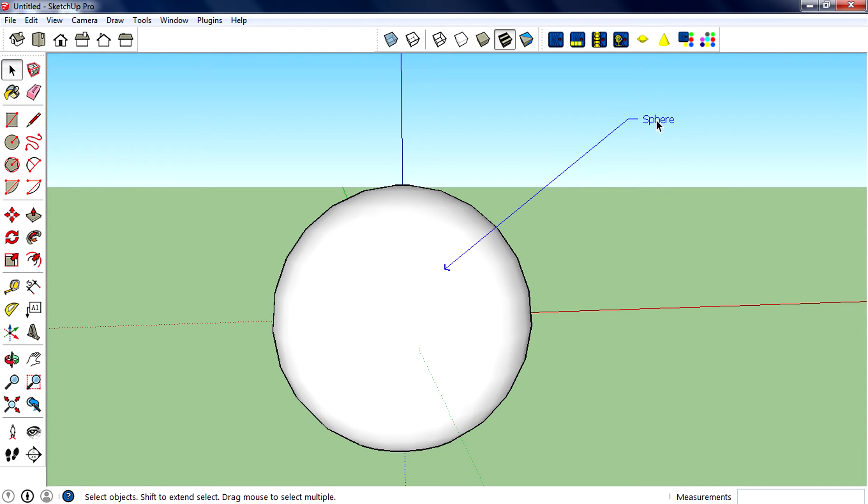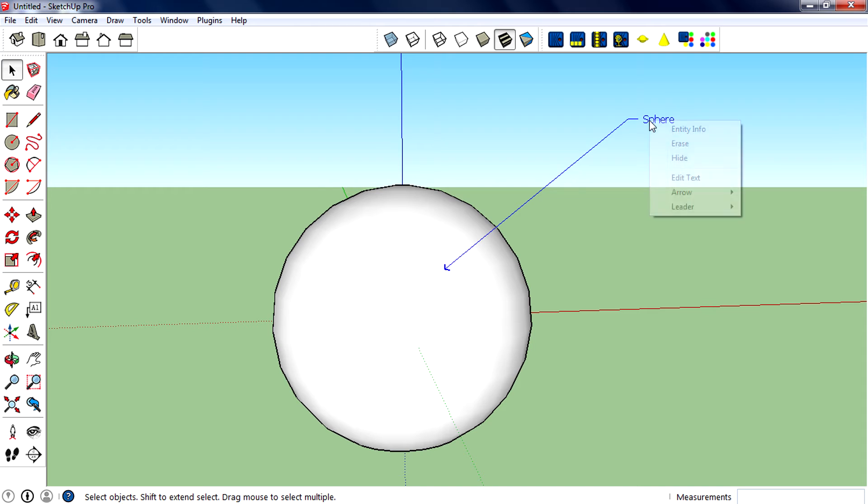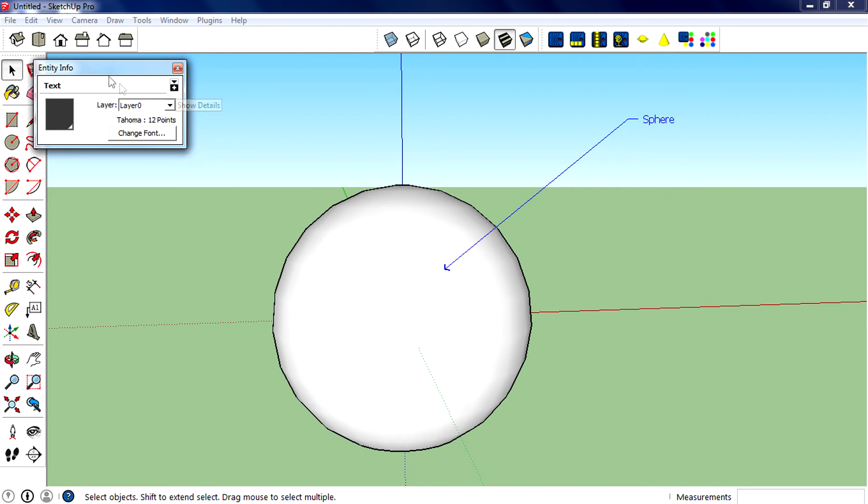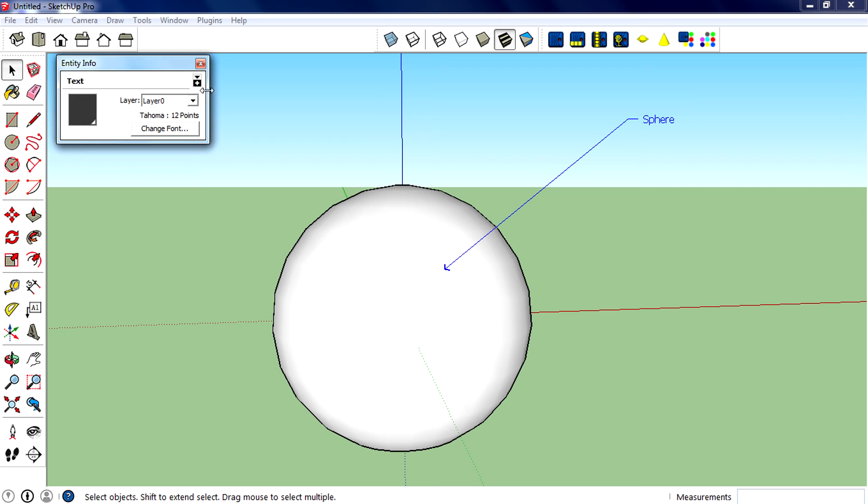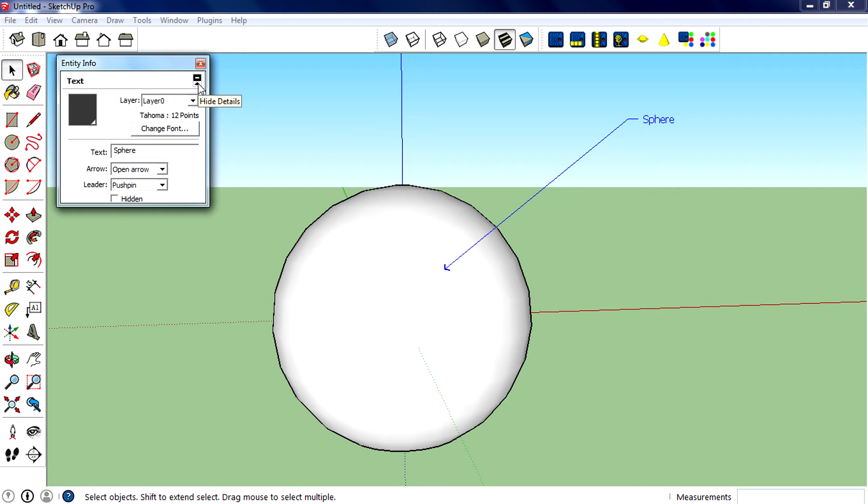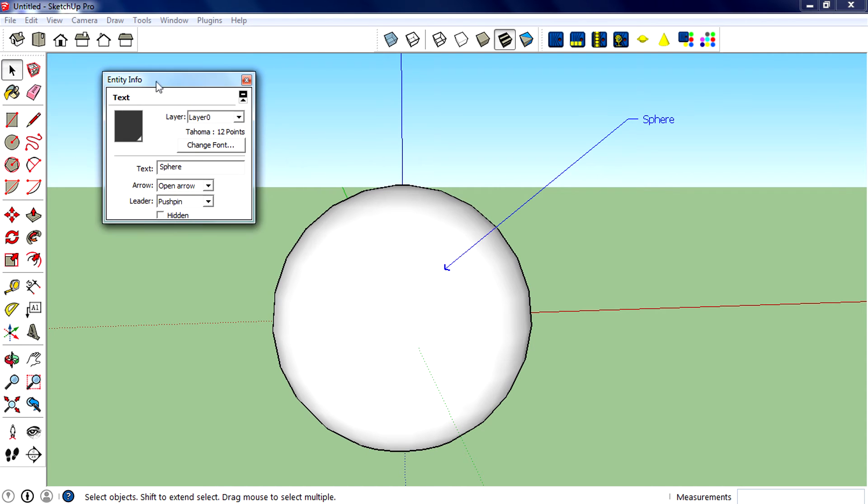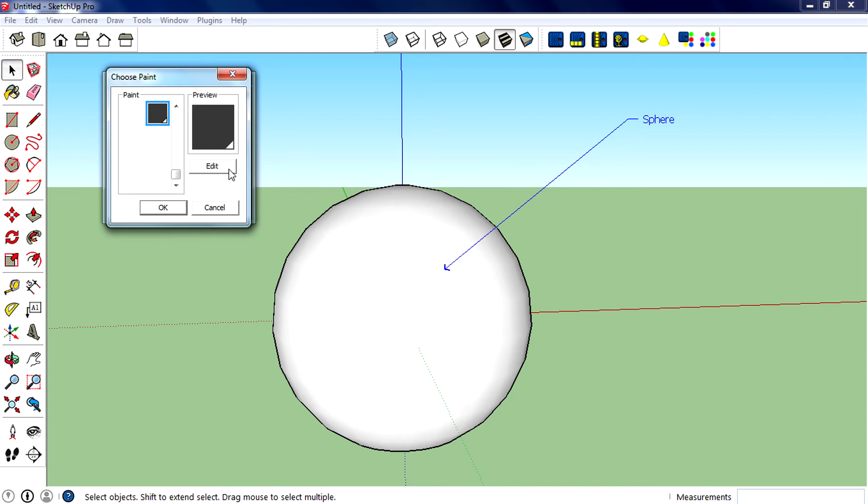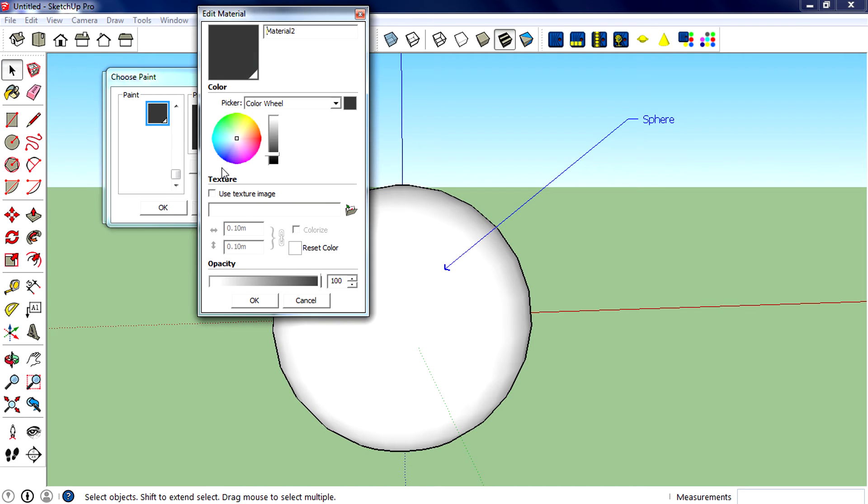Let's change the font colors and the font. Select the label, then right click and click 'Entity Info'. If your window is minimized, click 'Show Details' to expand it. You can change the text color by clicking on the color, then click 'Edit', and select a color from the color wheel. I'm going to go with red, click OK, then OK again.